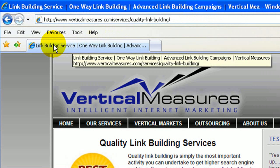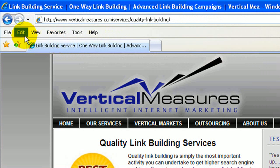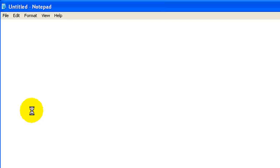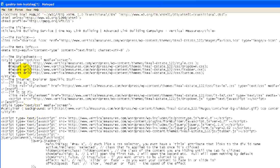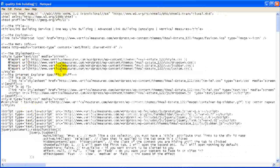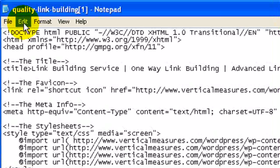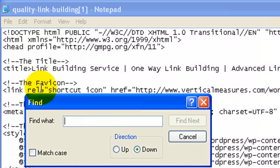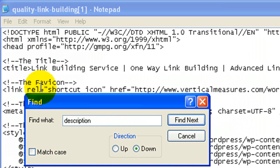To find the meta description and meta keywords, we'll click on View and pull up the source. This pulls up the code which is running behind the website. And if you don't know how to use code, it can be difficult to find things, so to make it easier we're going to click on Edit, go to Find, and then type in what we're looking for.